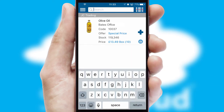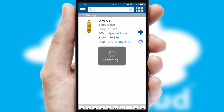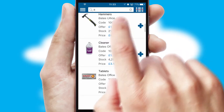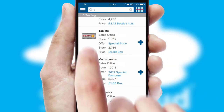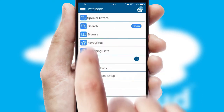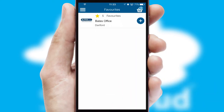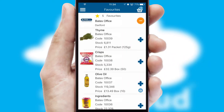You can also search for products by name, code, or other key search words. Re-ordering regular items is quick and simple as you can maintain your own list of favourite products.